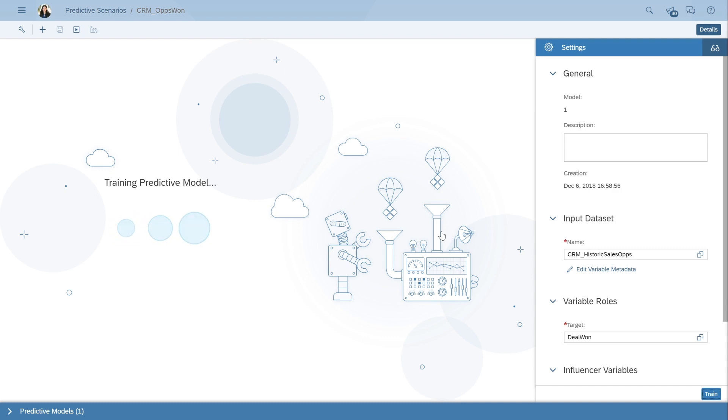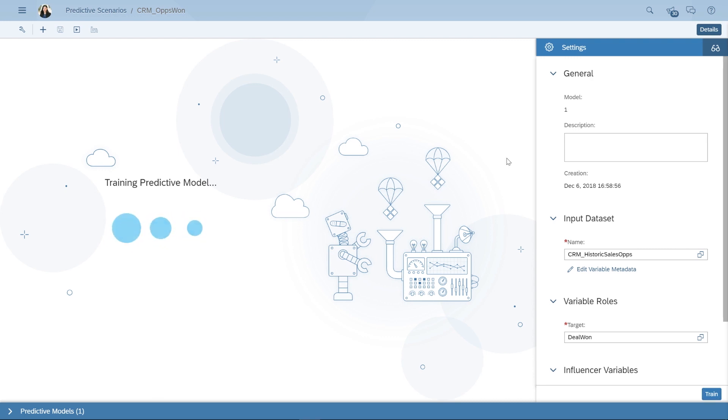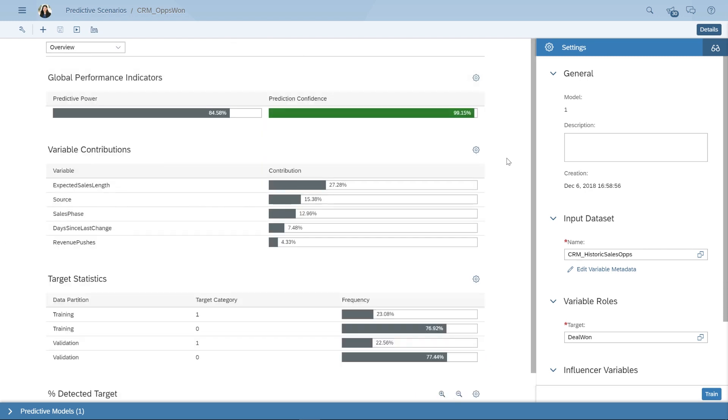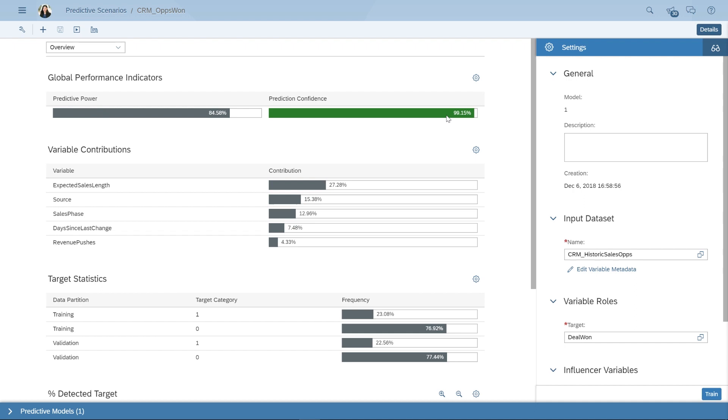SAP Analytics Cloud will choose a predictive model and show us key information that will help us determine if we want to use this predictive model and apply it to our current sales opportunities. In this case, the results of our training model are promising. Predictive power, which is the accuracy of our model, sits at 84.58%, and the prediction confidence, which is the ability for this model to perform on new data that is similar to our historic data, sits at 99.15%. Predictive confidence above 95% is considered good for application.